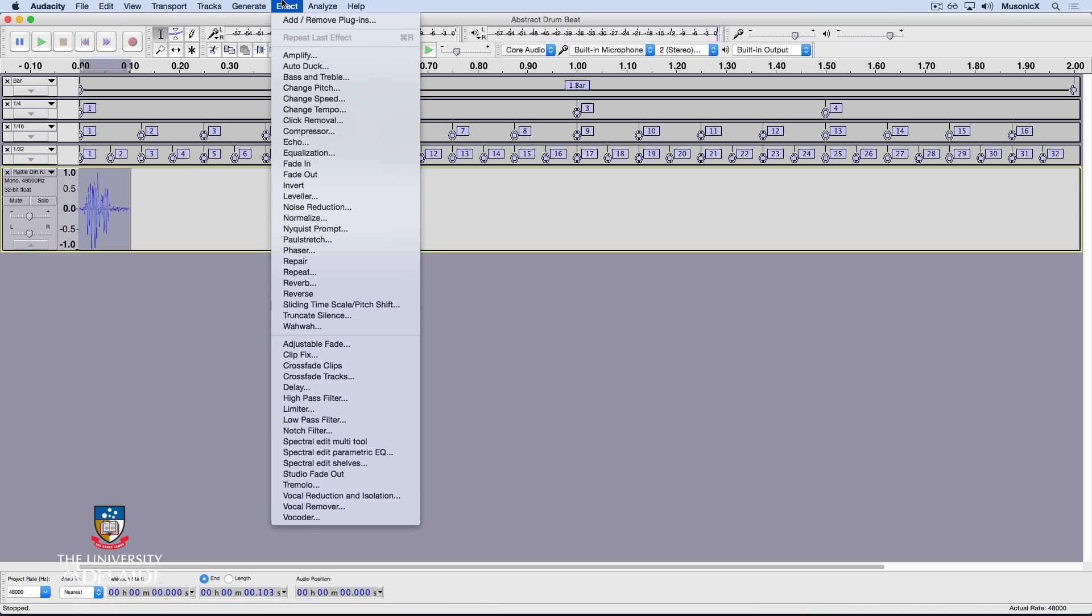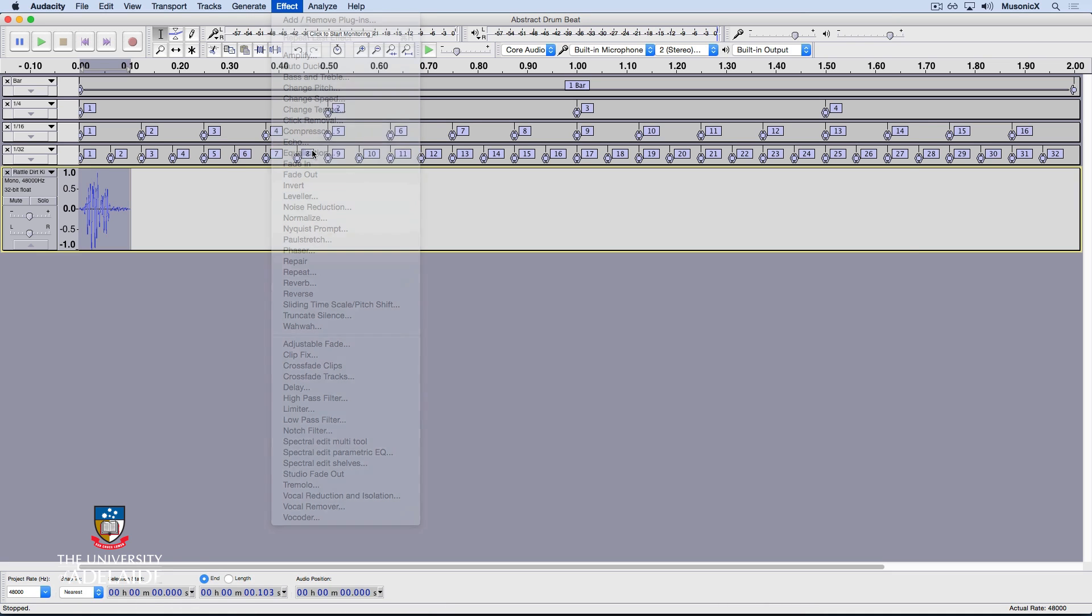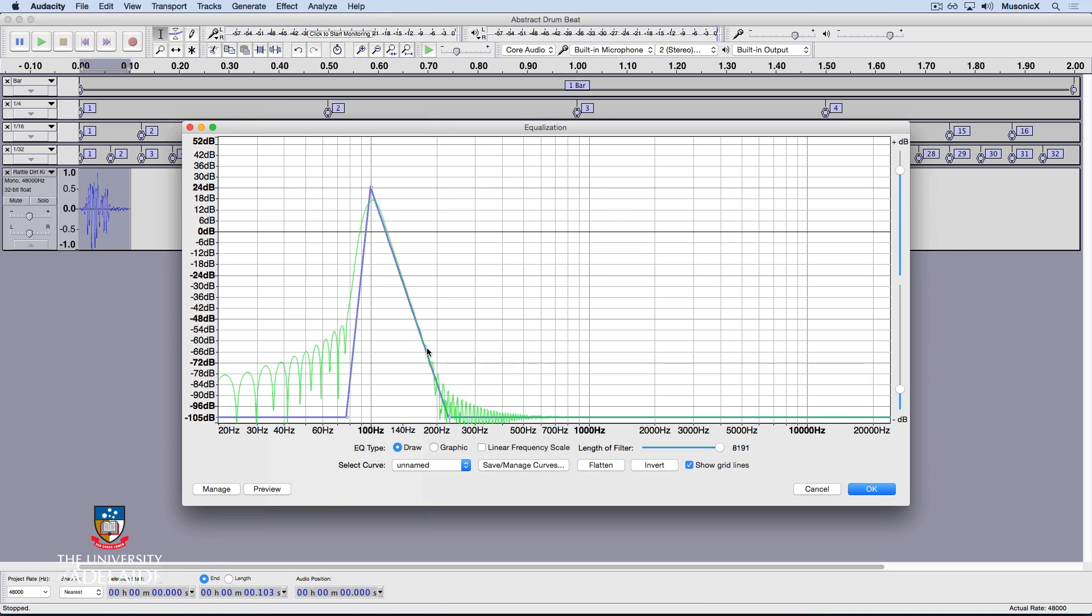We'll go to Effect, Equalization, and I'm going to choose this curve. This is going to reduce or remove frequency content below around about 85 Hz and above 220 Hz. It's also going to add a bit more gain to around about 100 Hz. Let's click OK.